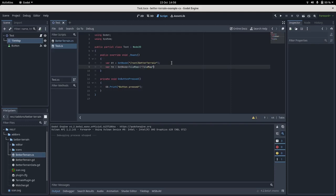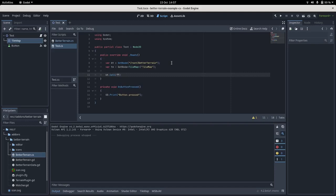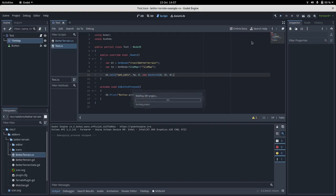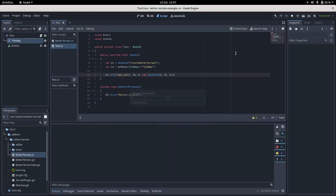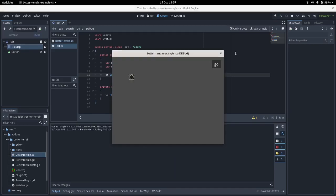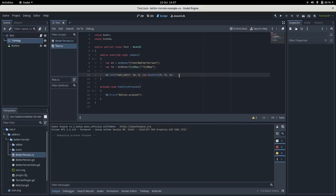Then we could call into the GDScript and we could call SetCell. The parameters it takes is the tilemap, the layer which is going to be zero, a coordinate which is going to be like three-three let's say, and the type of terrain, so it's gonna be another zero. So if we run that, if I haven't made a mistake, we should see... yeah, there we go, there's our tile.